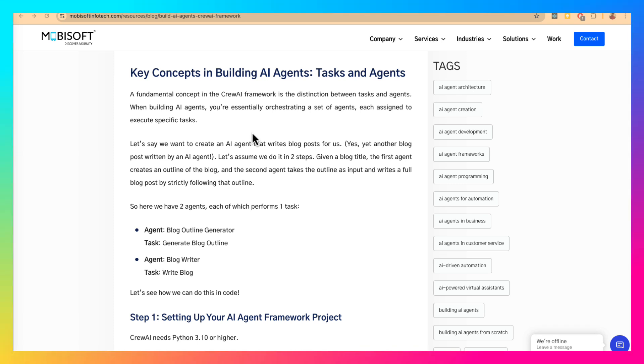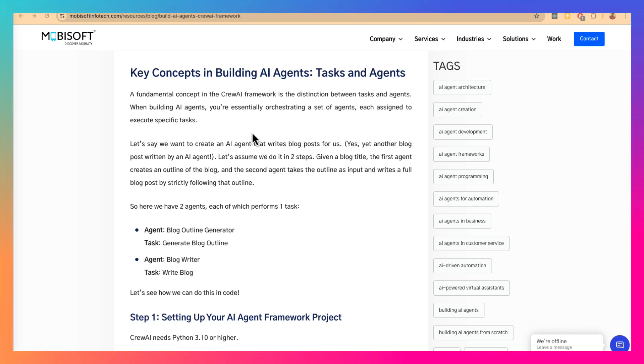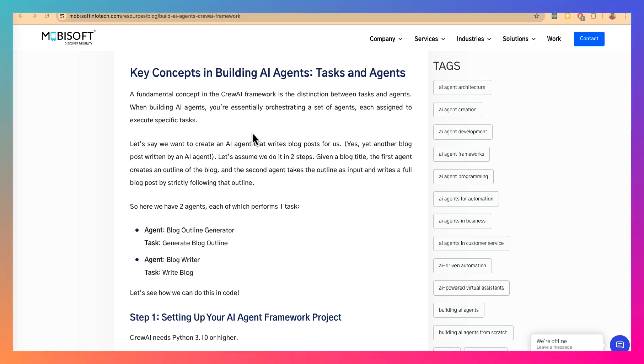The fundamental concept in Crew AI is between tasks and agents. Whenever you are creating any automation in Crew AI, you typically create a set of agents and a set of tasks. Then you specify which agents can perform which tasks. Then you create a crew and add your agents and tasks to the crew. Then the crew does its work to give you the results.